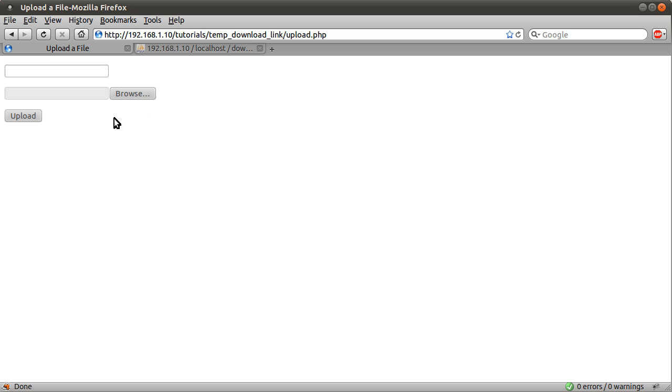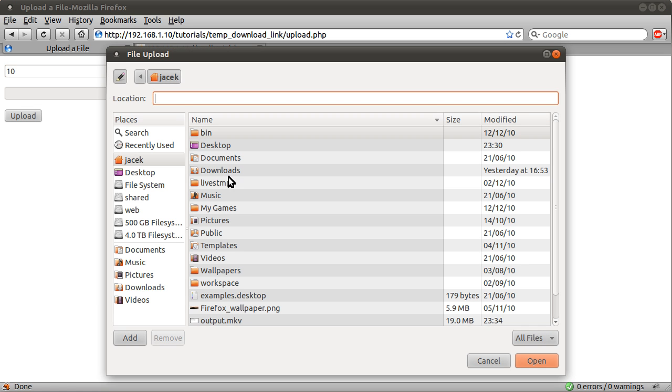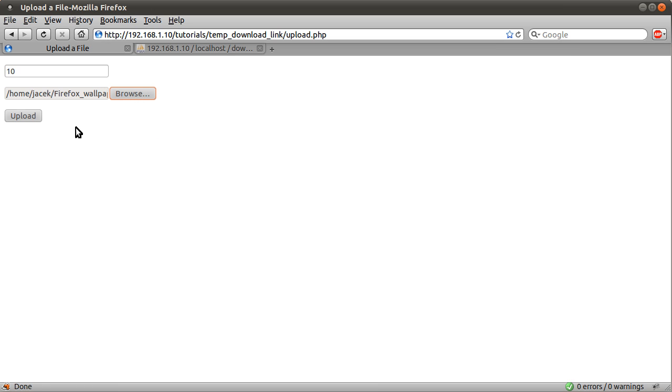This is the upload page. This top box is the number of minutes you want the link to last for. Let's just set that to 10. Let's browse for a file. Let's just pick my wallpaper. Let's hit upload.